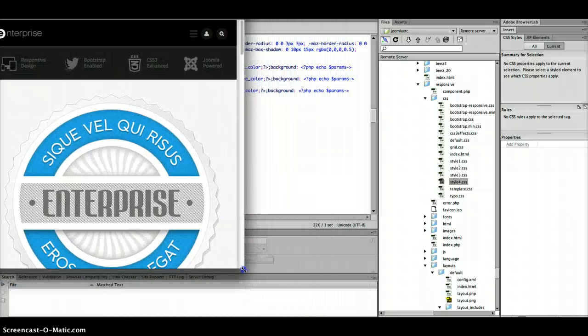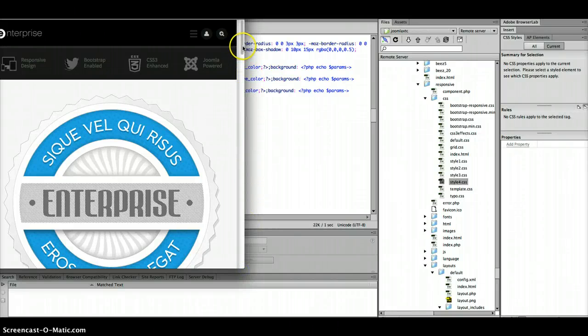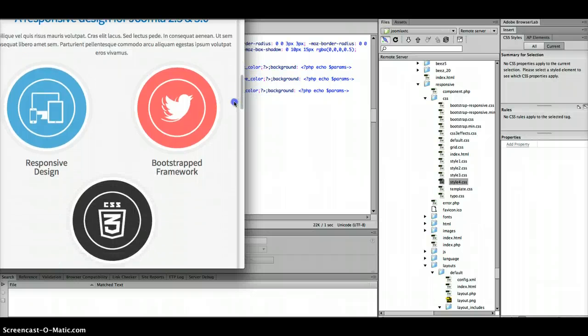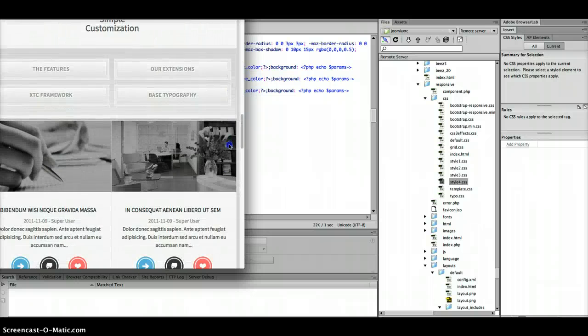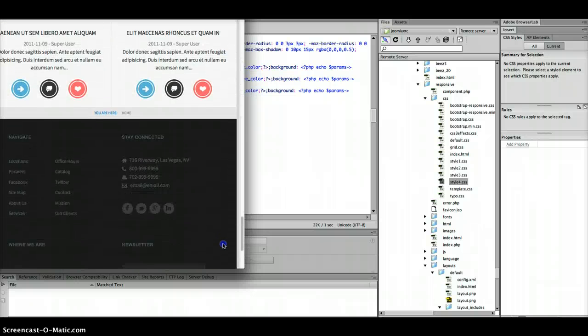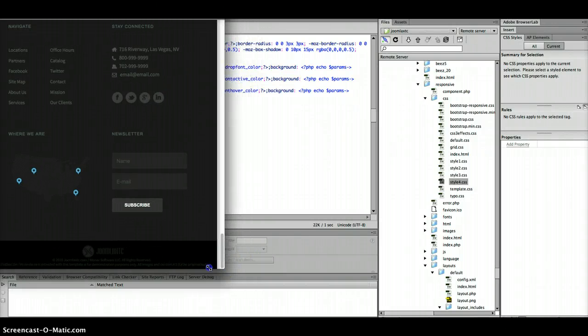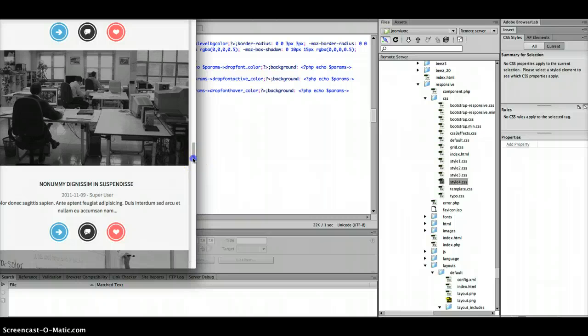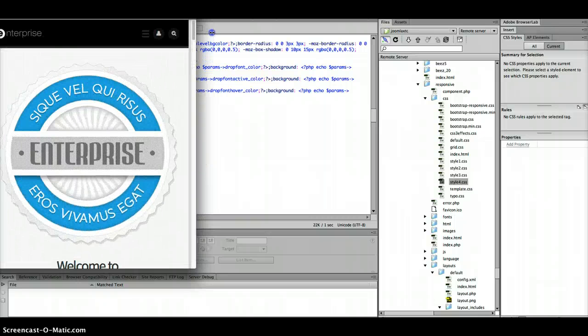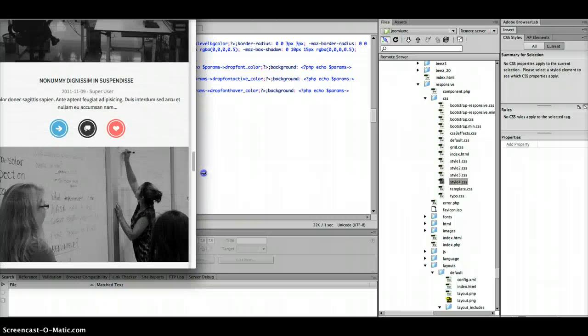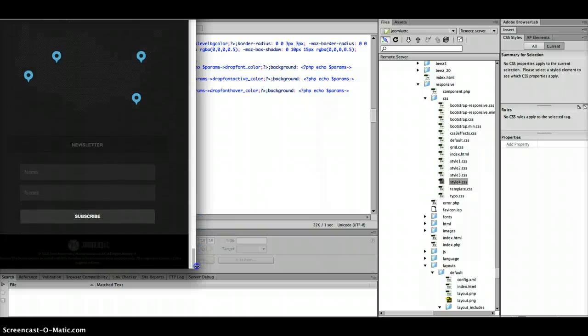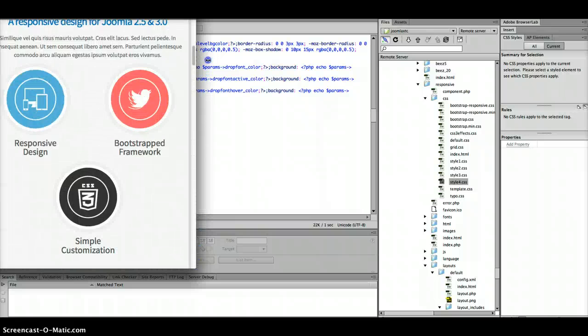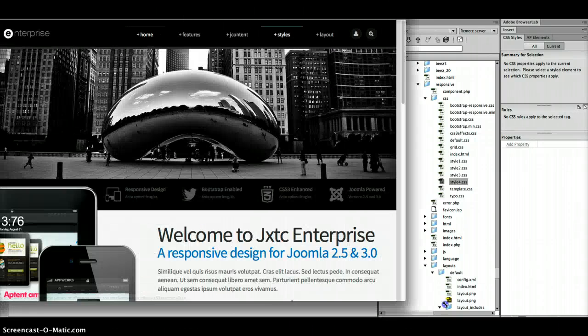And as you see with our responsive template here, once you get down to a certain level, you've got a really nice layout for mobile devices. So if we keep pulling it in here a little more, you'll see it even gets better. So this one's really going to wow your customers when it comes down to the whole problem of, I want to have a mobile website.